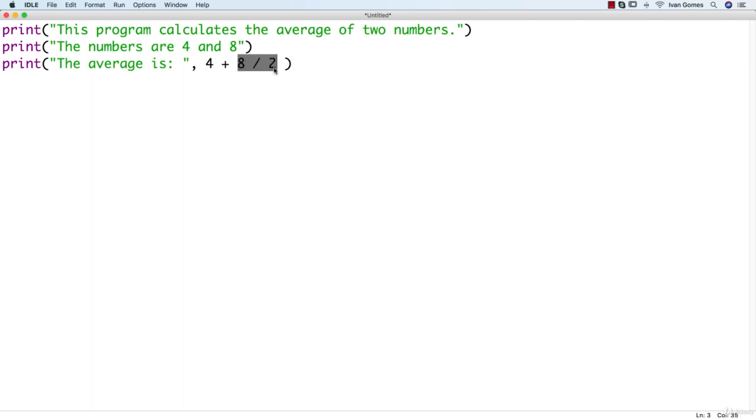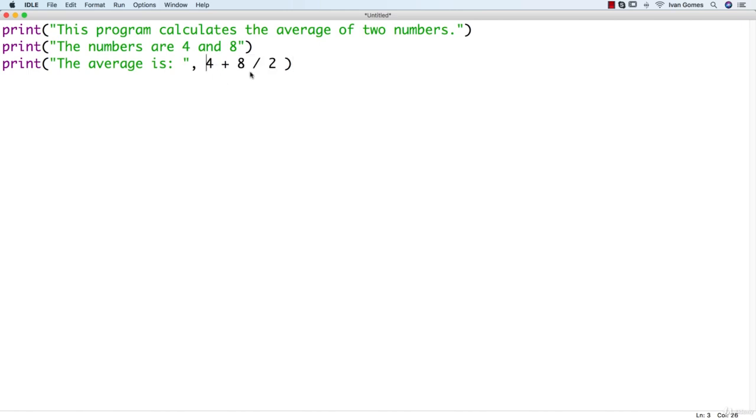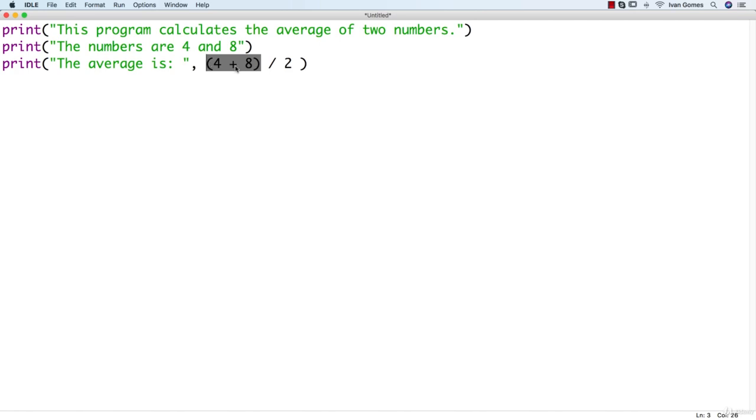And then it's going to be 4 plus 4. And the result is going to be 8. If we want the sum to go first, we can put it inside parentheses. So it's going to execute this first, and then it's going to divide the result by 2. So we will have the correct average. Let's save this program and see if this is working.